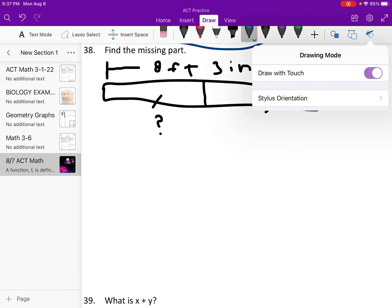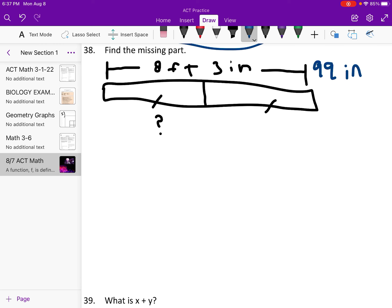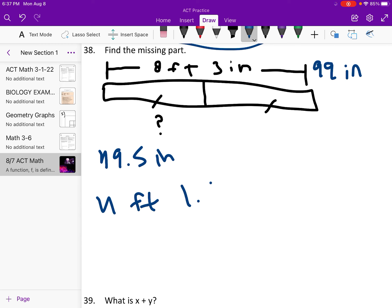Find the length of the missing part. These tick marks mean the sides are equal. We have 8 feet 3 inches, which we convert: 8 times 12 plus 3 is 99 inches. Divided by 2 is 49.5 inches. Converting back: 4 feet and 1.5 inches, because 4 times 12 is 48, plus 1.5 is 49.5.